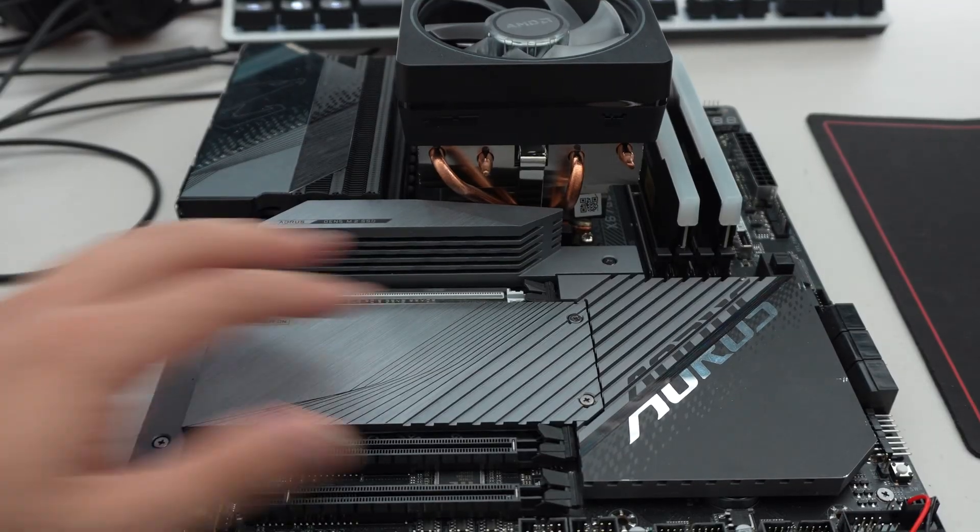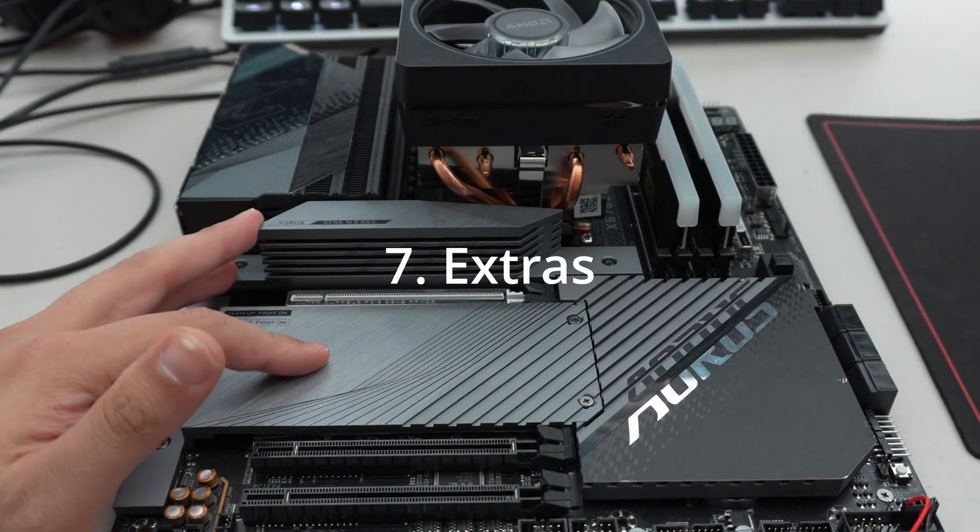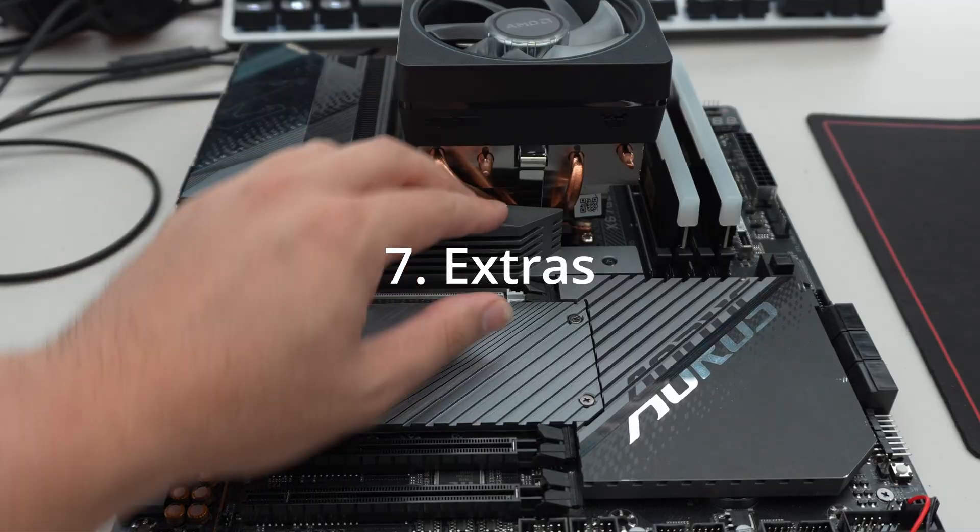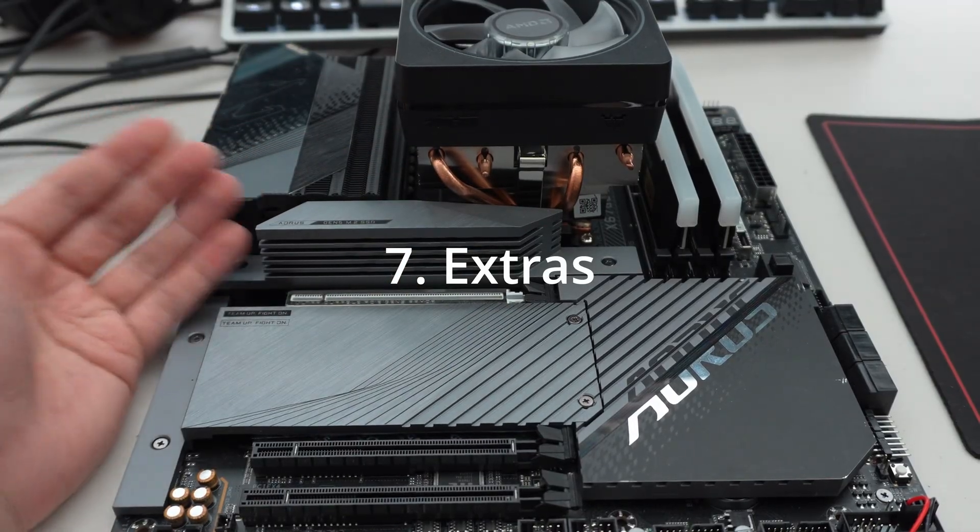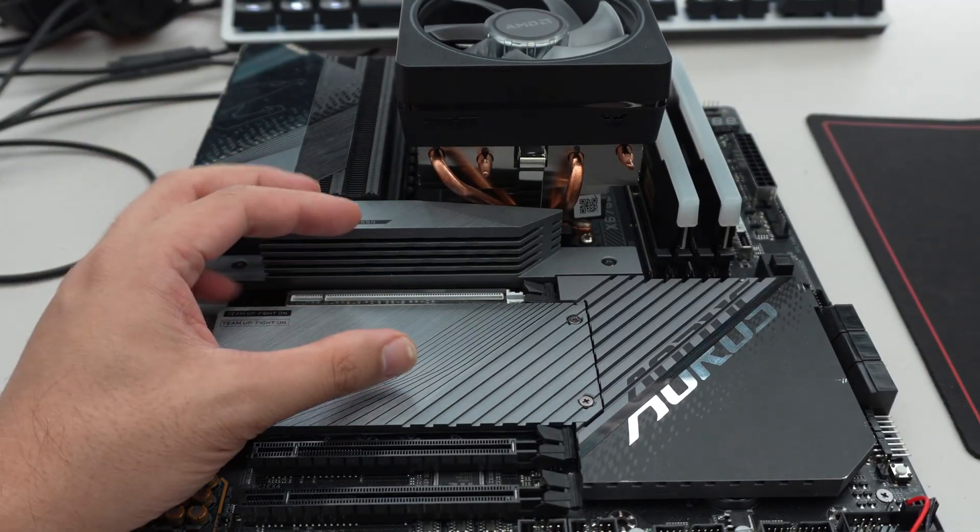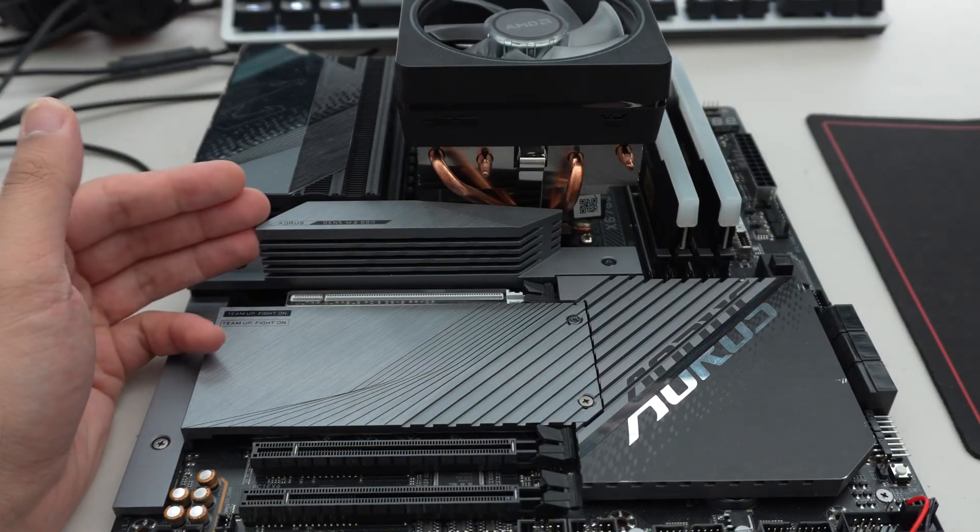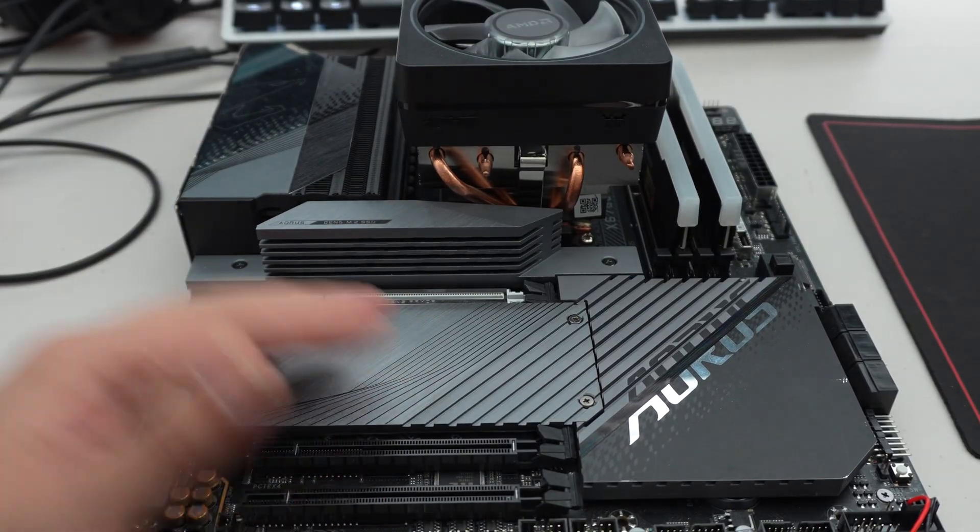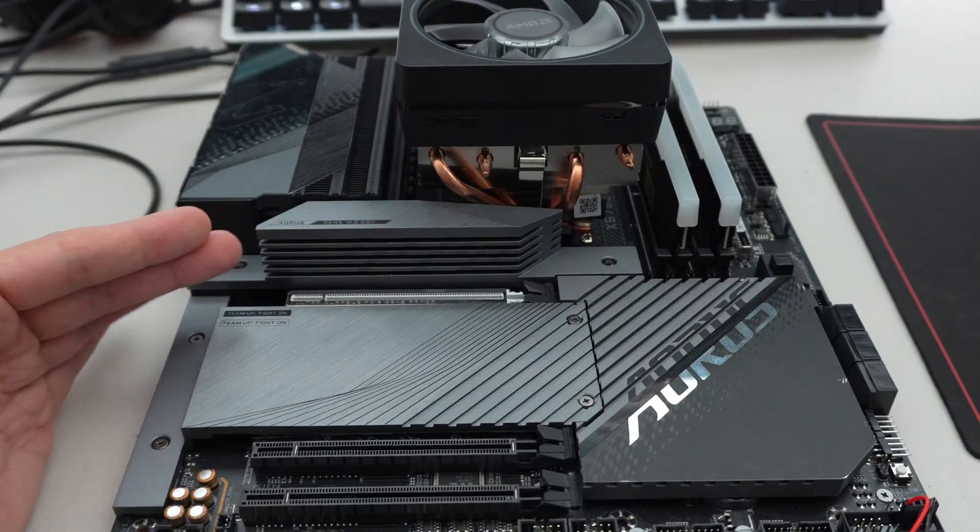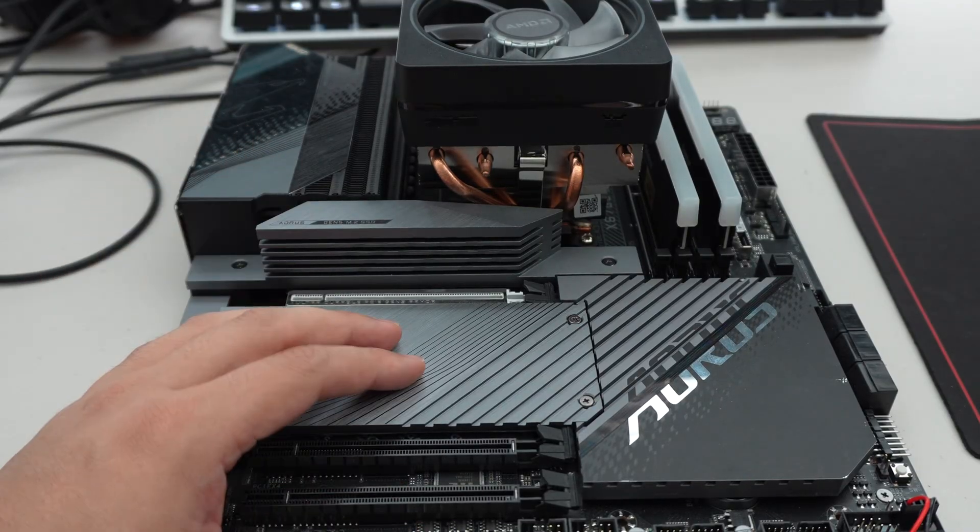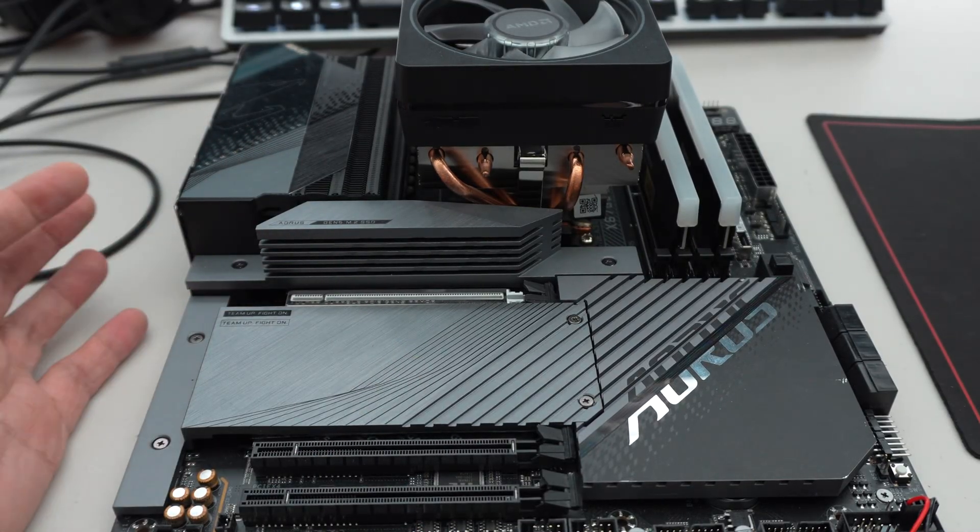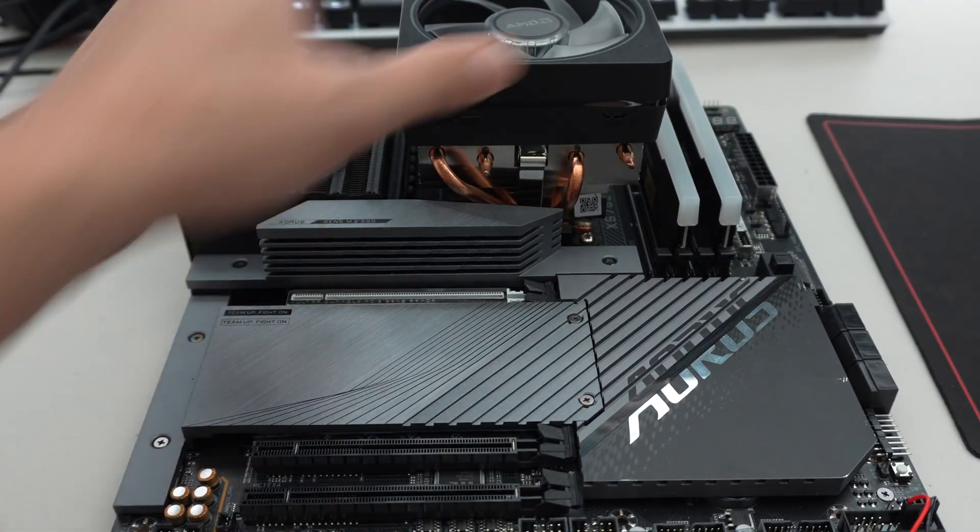And then finally, things like the heat sink capability of the motherboard. If you're running a Gen 5 SSD or you plan on running Gen 5 SSDs, the ability to cool them adequately. A lot of motherboards come with heat sinks that are completely inadequate for Gen 5, although newer Gen 5 SSDs are running cooler. So that's another thing to take into account.